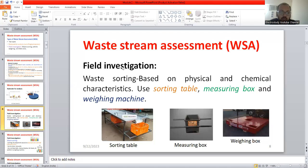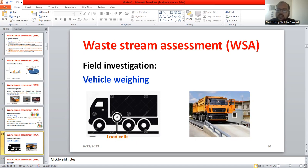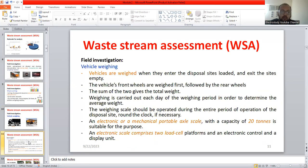You need to explain about the importance of sorting table, measuring box, and weighing machine — these are the different terminology. Apart from that, you are supposed to explain about vehicle weighing by using the term called load cells. A load cell is a transducer which converts a non-electrical quantity into an electrical quantity, so weight will be measured in terms of electrical quantity.